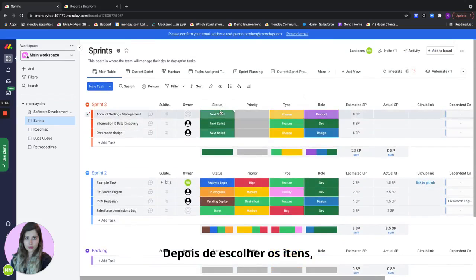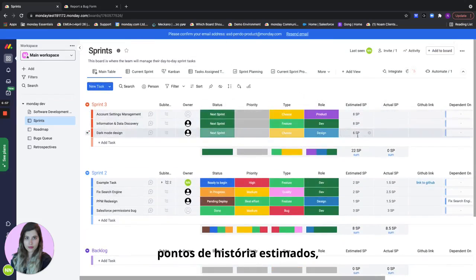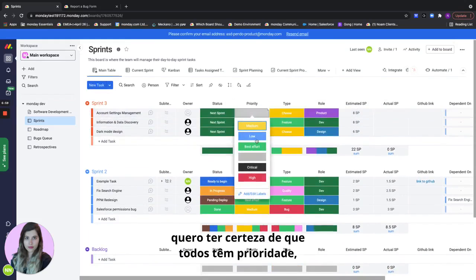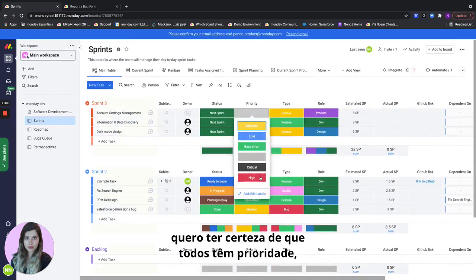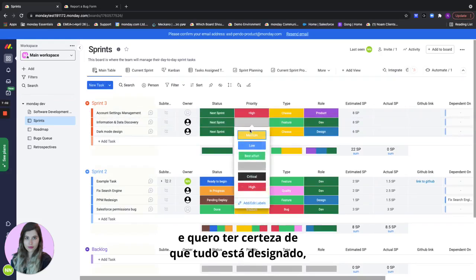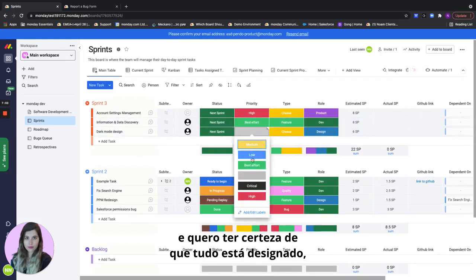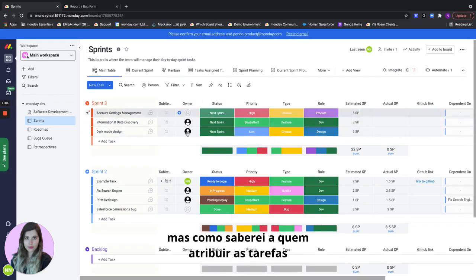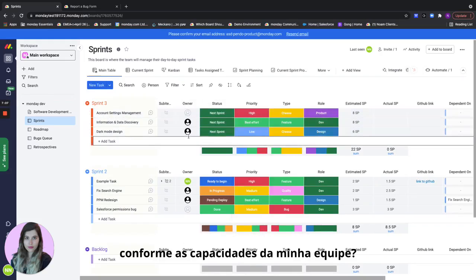Once I've chosen the items I want to make sure they all have estimated story points, I want to make sure that everybody has priority, and I want to make sure that everything is assigned. But how will I know who to assign the tasks to based on my team's capacity?